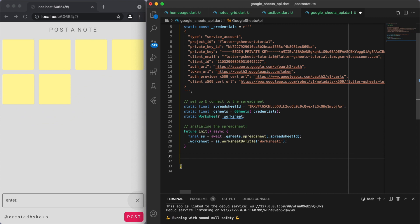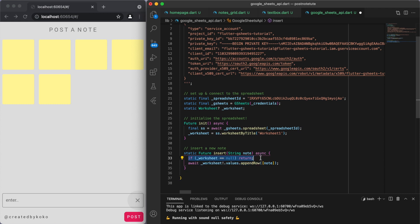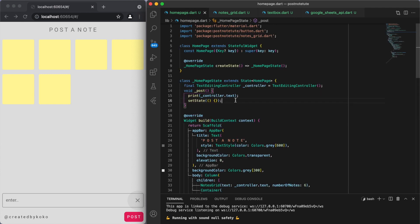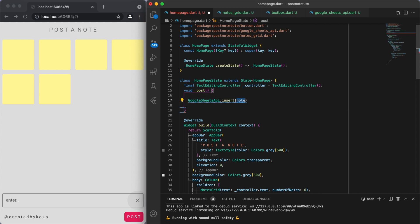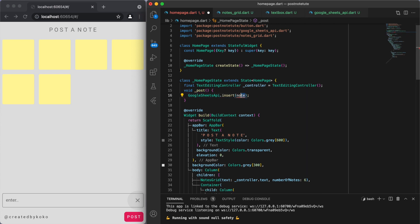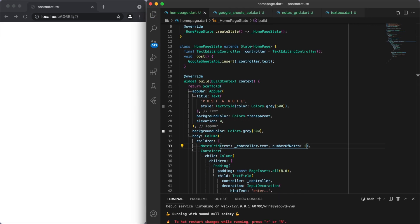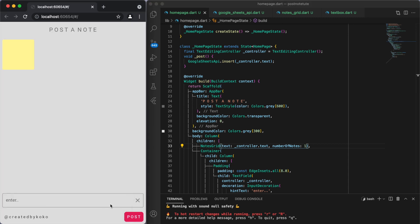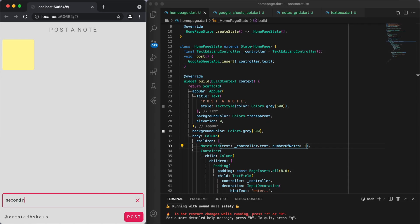Now let's think about how we can add this to Google Sheets as well as retrieve that information. The first important method is the insert method — we're going to pass through a note and append it to the row. When we hit the post button, we want to call the Google Sheets API and insert a note, and we know what note to put in — it's the controller. Let's just say we're going to have one note for now. If I put some text in, you can see it shows up in the spreadsheet. Awesome — a second note also shows up.